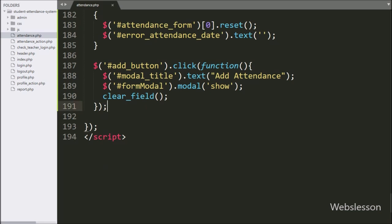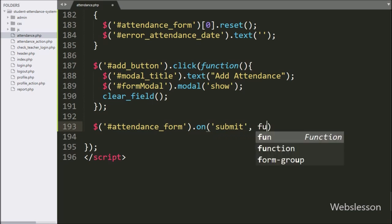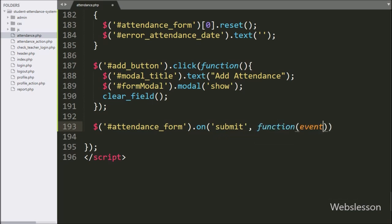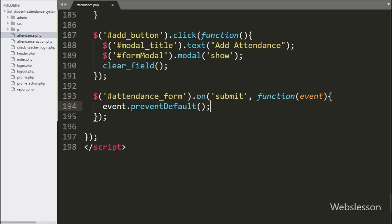For this, here we have written $('#attendanceForm').on with submit event, so when the form has been submitted, this block of code will execute. Under this block, first we have written event.preventDefault method — it will stop the form data from being submitted to the server.